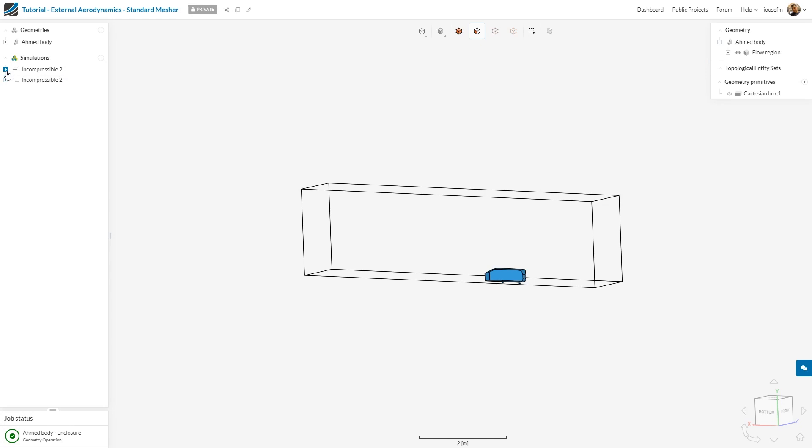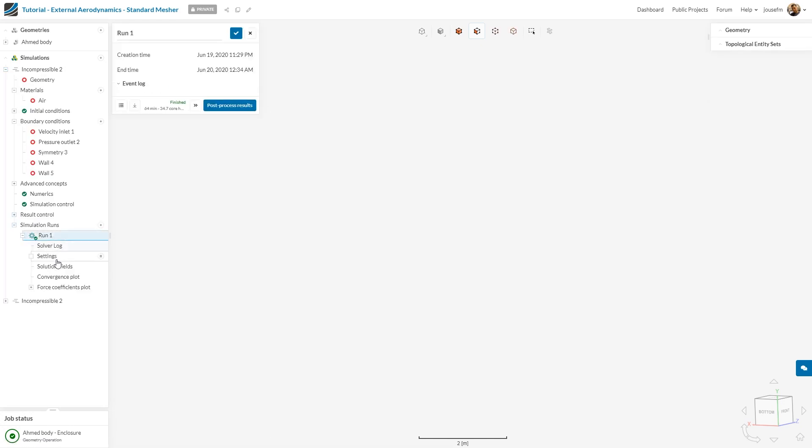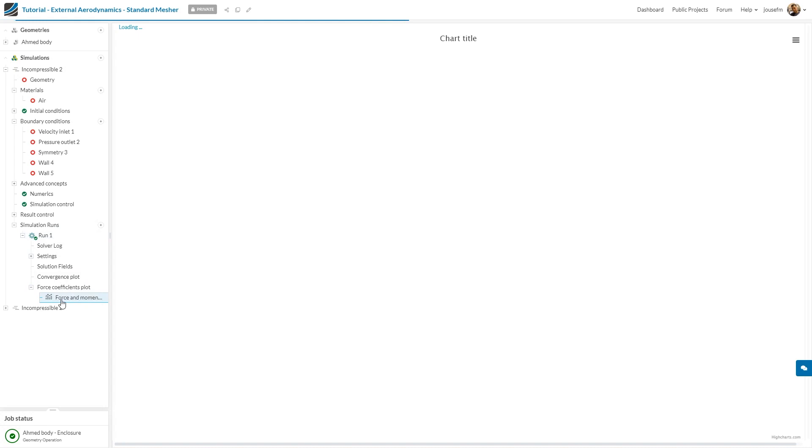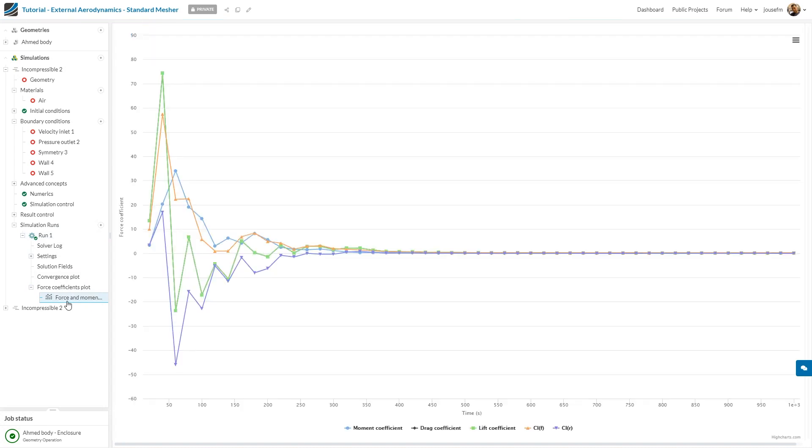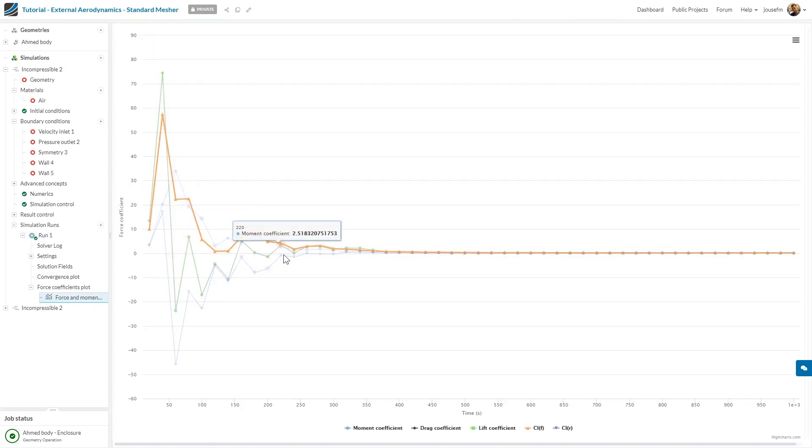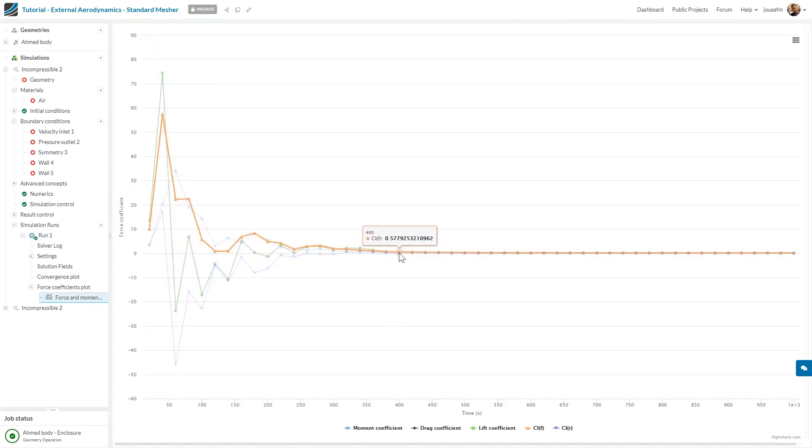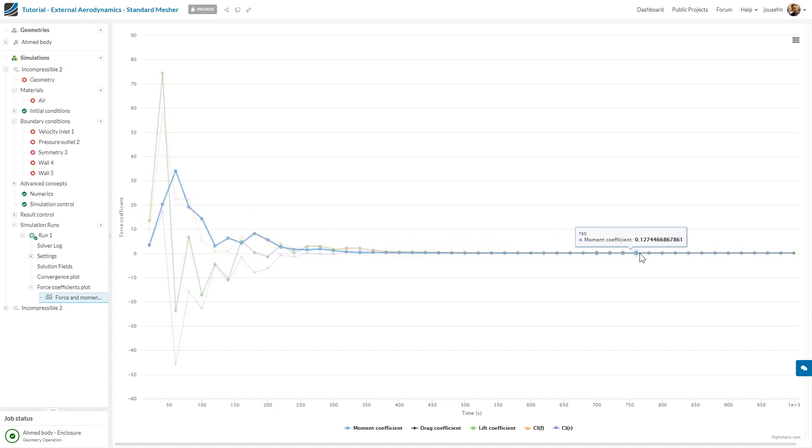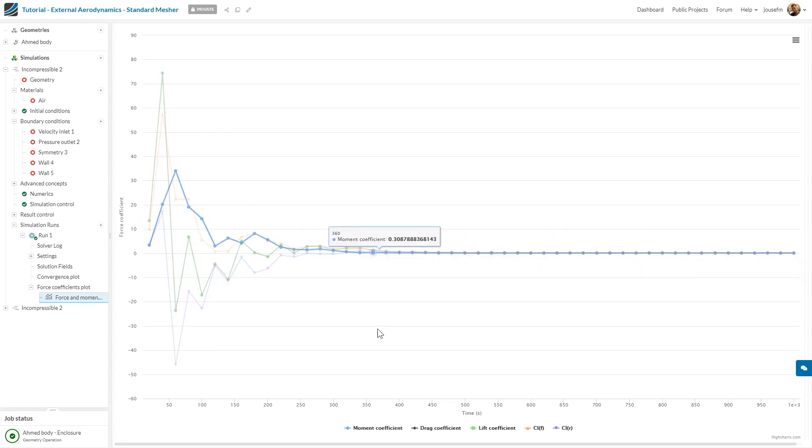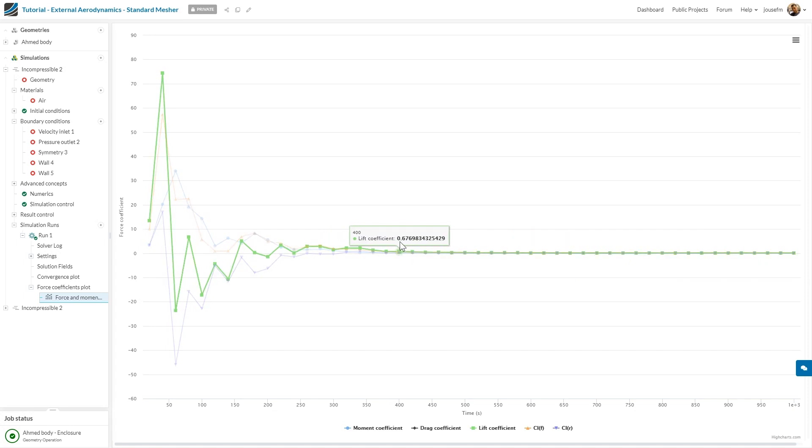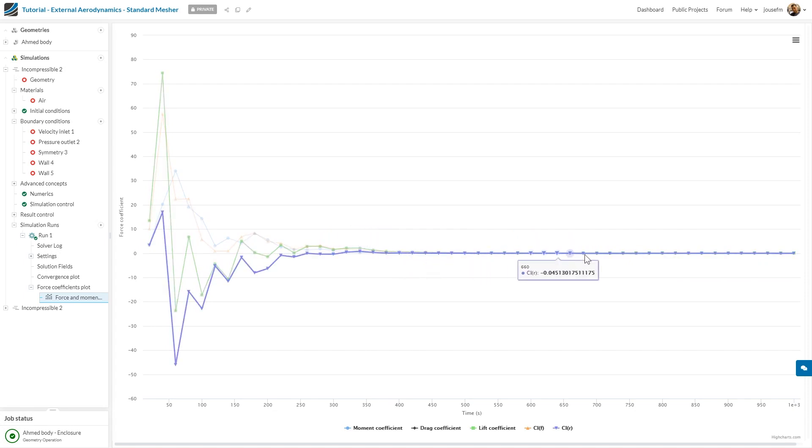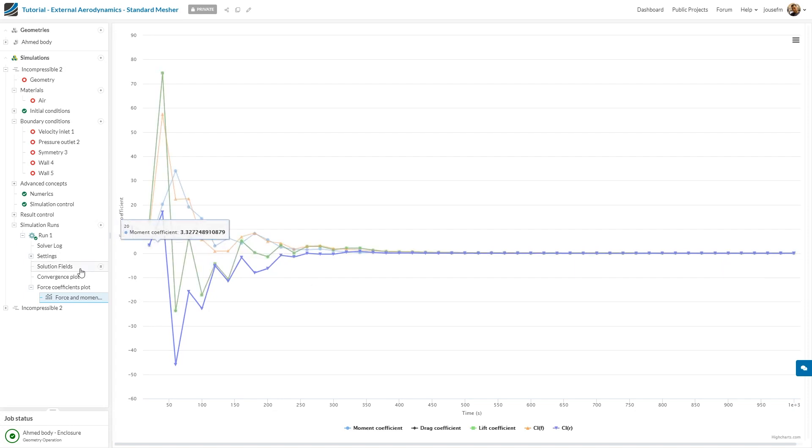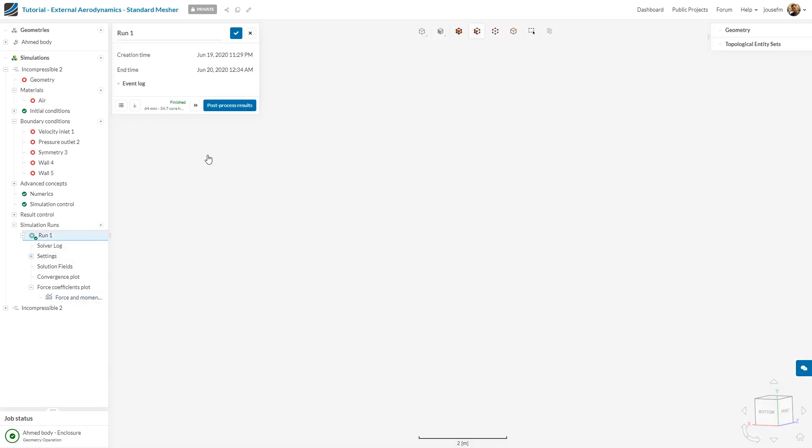When it comes to post-processing, I've already prepared something from my last run. So here you can see the force coefficient plots and what you can see is that the values are fluctuating and after around 400 iterations we have a constant value. What we can actually say is that after 400 iterations our solutions or forces and so on seem to be converged. That's a good sign.